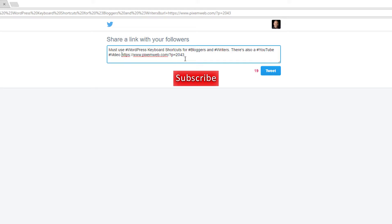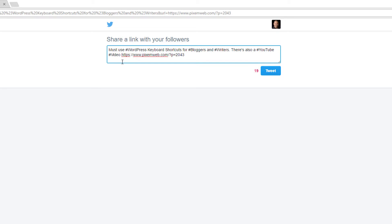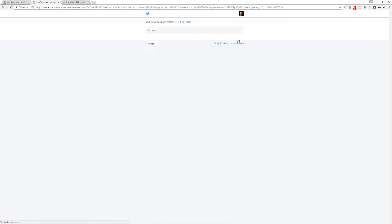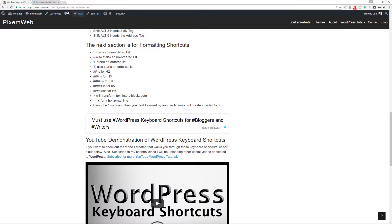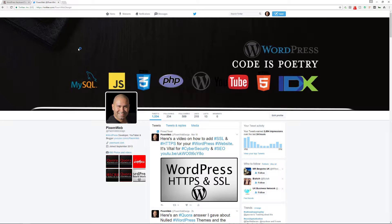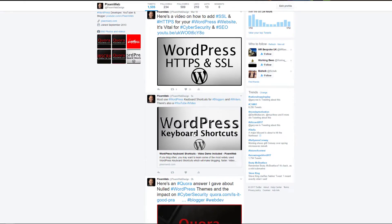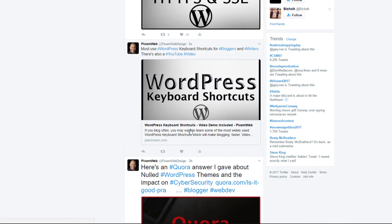Now I just added some more content to put there and you see it has a link to the URL that points to the article itself and I chose the short form URL so it just has the page ID. So must use WordPress keyboard shortcuts for bloggers and writers. There's also a YouTube video. Now let's tweet it out. I'm going to go to my Twitter feed. I'm going to refresh it.